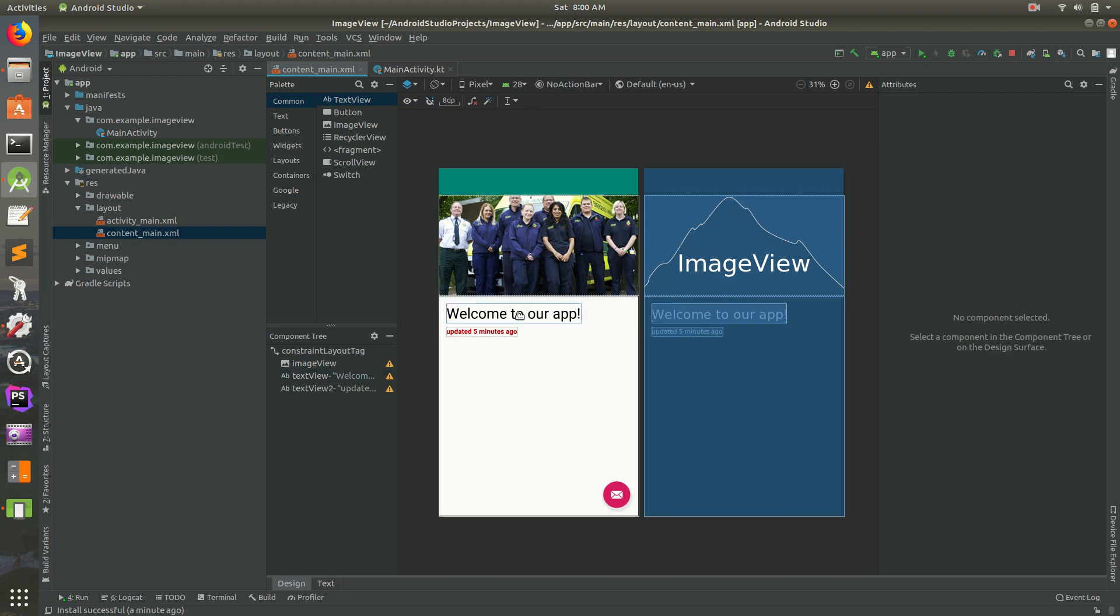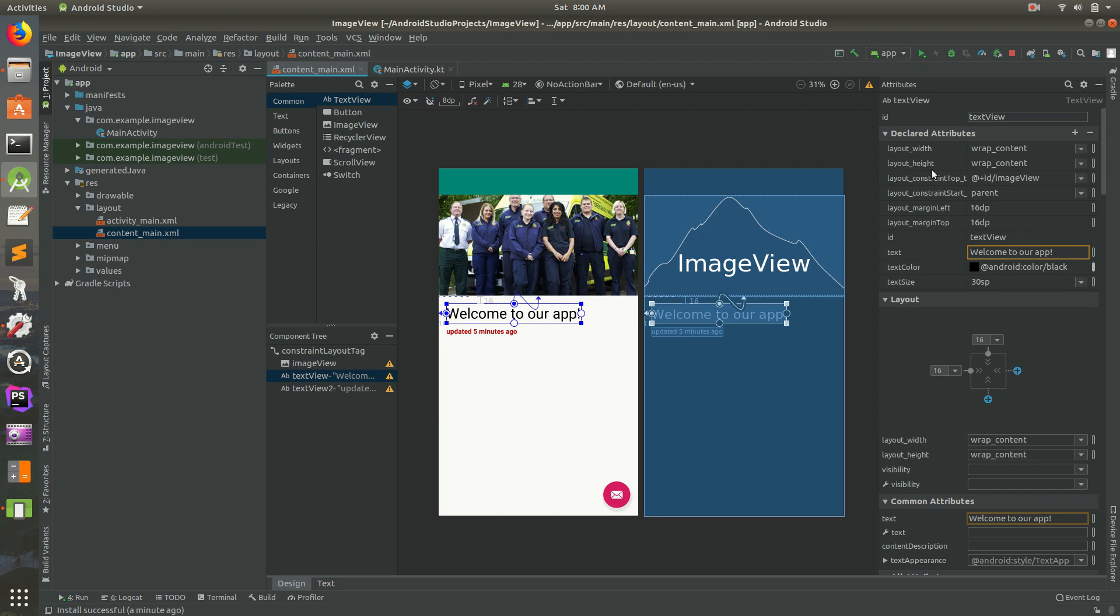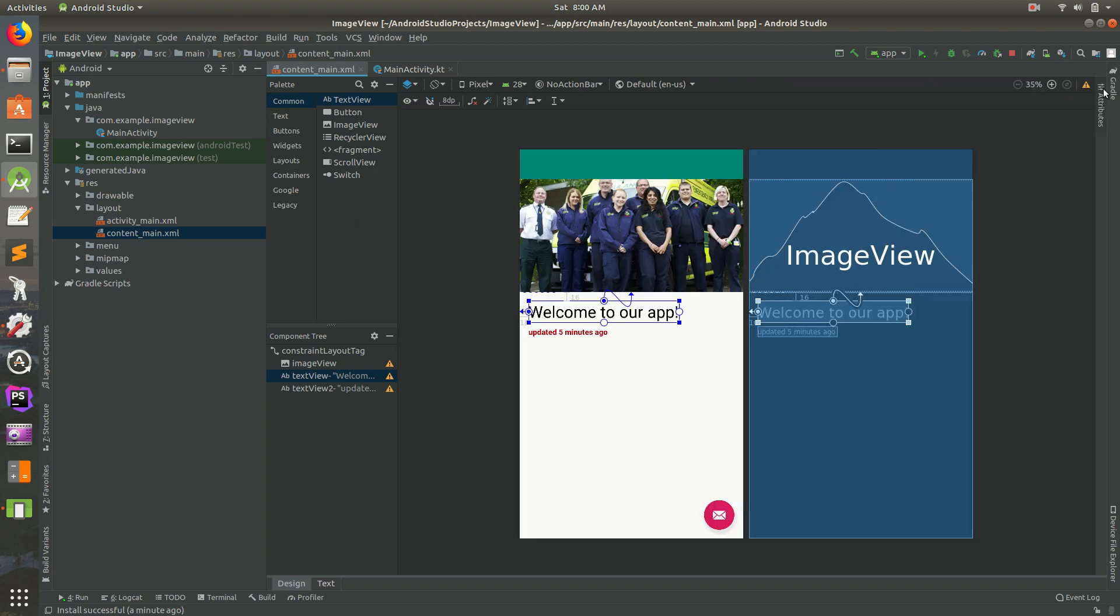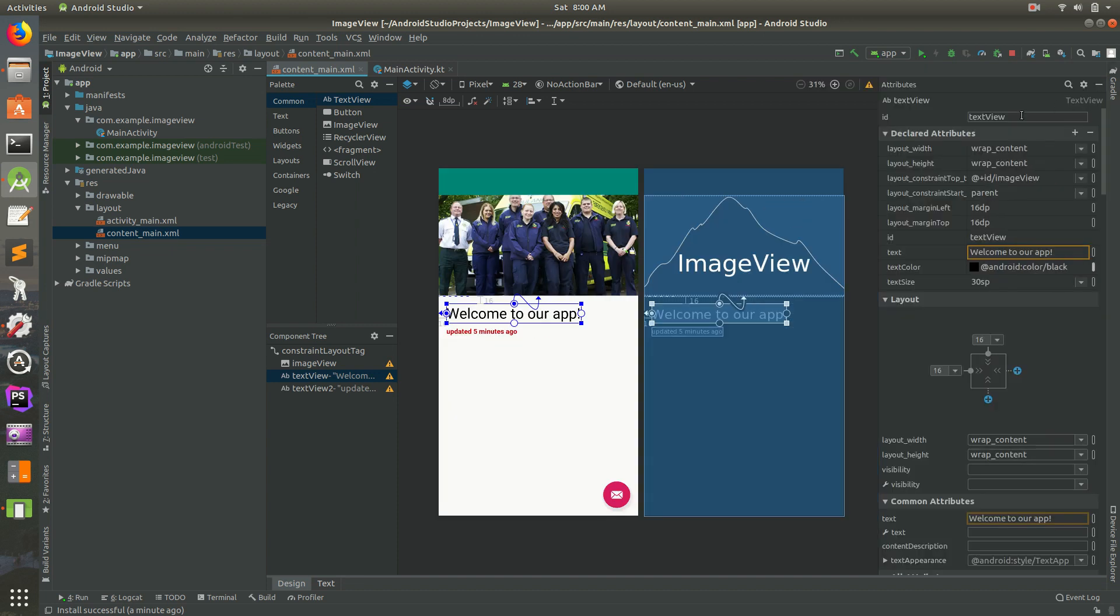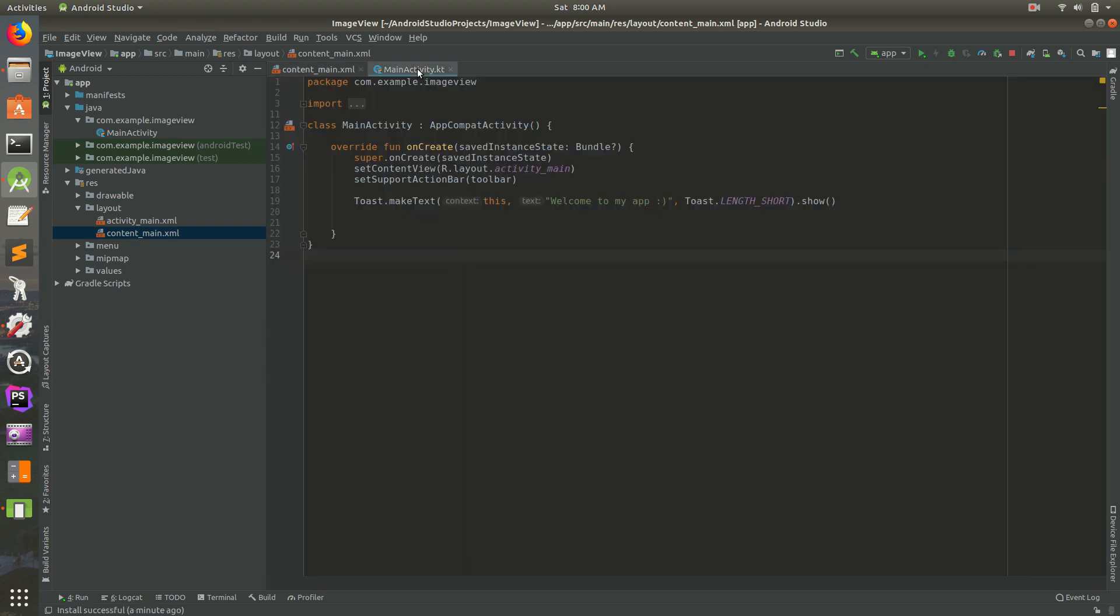So go ahead and click on that. And right now the ID is text view. And that will actually work just fine. So it's text view. We'll just use that. So again, click on welcome to our app. Open up the attributes on the right, and then you'll see text view right there.